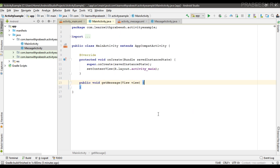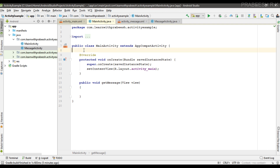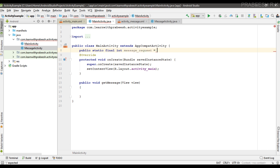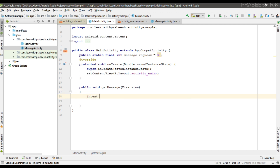I name the button's onClick method as getMessage. Go back to the XML file and implement this method inside the activity class. Now we are going to start the MessageActivity using startActivityForResult, since we need some message back from the MessageActivity. First, I'm going to create an integer variable — a public static final variable — and initialize it with the value 01, which will serve as our request code.